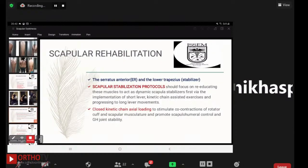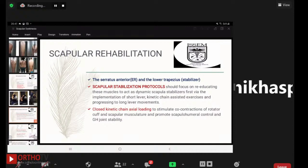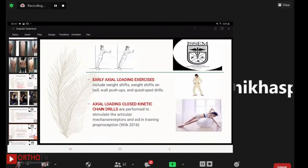Scapular rehabilitation focuses on re-educating the serratus anterior and lower trapezius as dynamic scapular stabilizers via short lever kinetic chain assisted exercises, progressing through long lever movements. Closed kinetic chain axial loading is used to stimulate co-contractions of the rotator cuff and scapular musculature and promote scapulohumeral control. Early axial loading exercises include weight shifts, weight shifts on a ball, wall push-ups, and quadruped exercises.